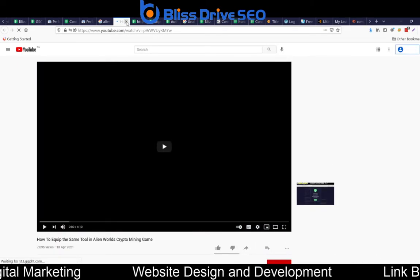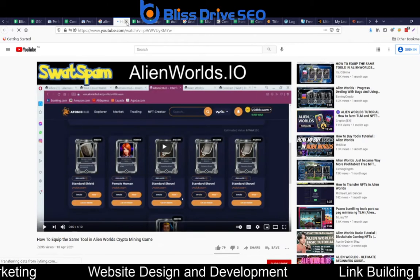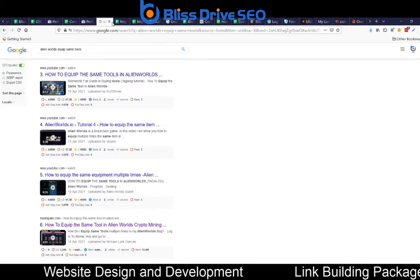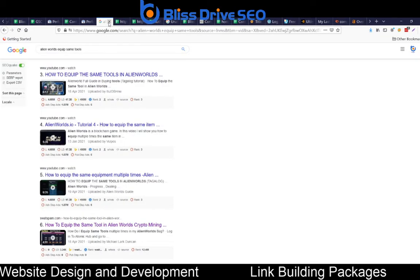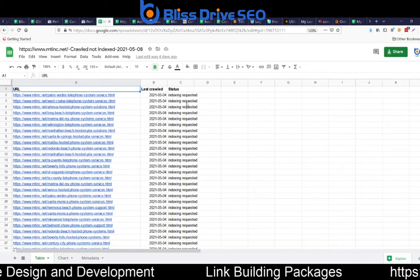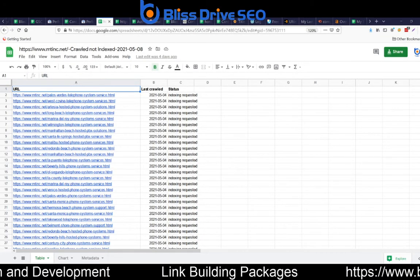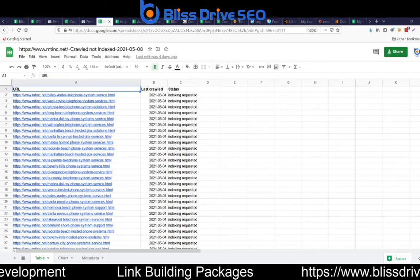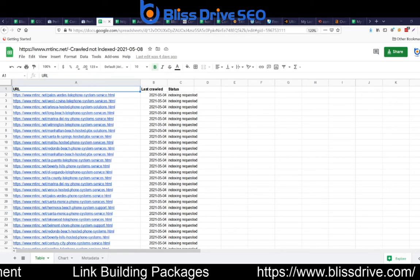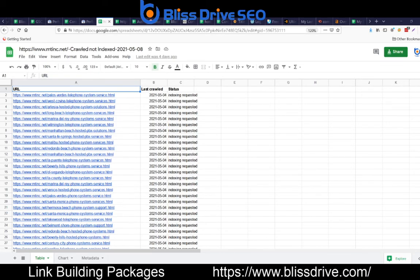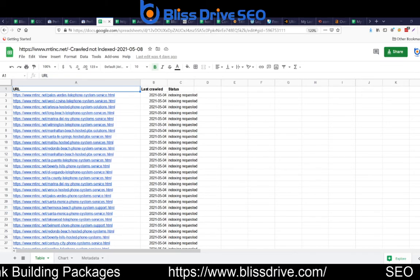That's it for your weekly industry update — swatspam right there. I hope this helps, and let me know if you have any questions. Cheers!